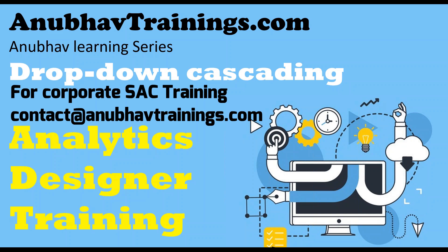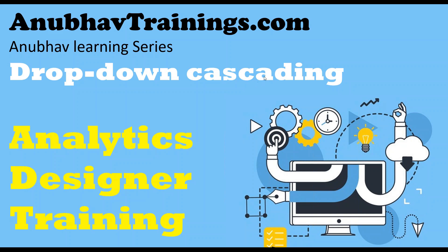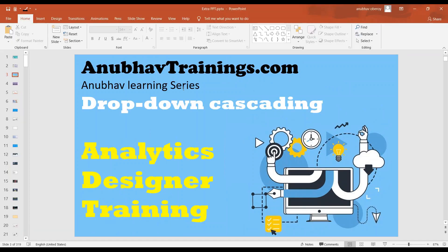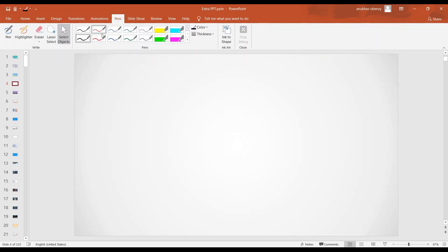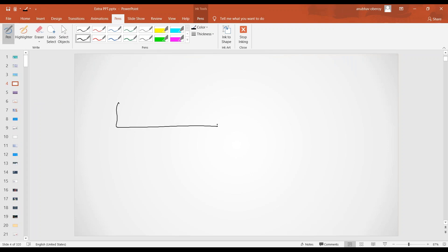So let's go ahead and look at our use case, what we wanted to achieve in this example of drop-down cascading. What I would like to do is design an analytic designer application which will have two aspects. The first aspect is have a single drop-down showing different countries, for example, India and US.